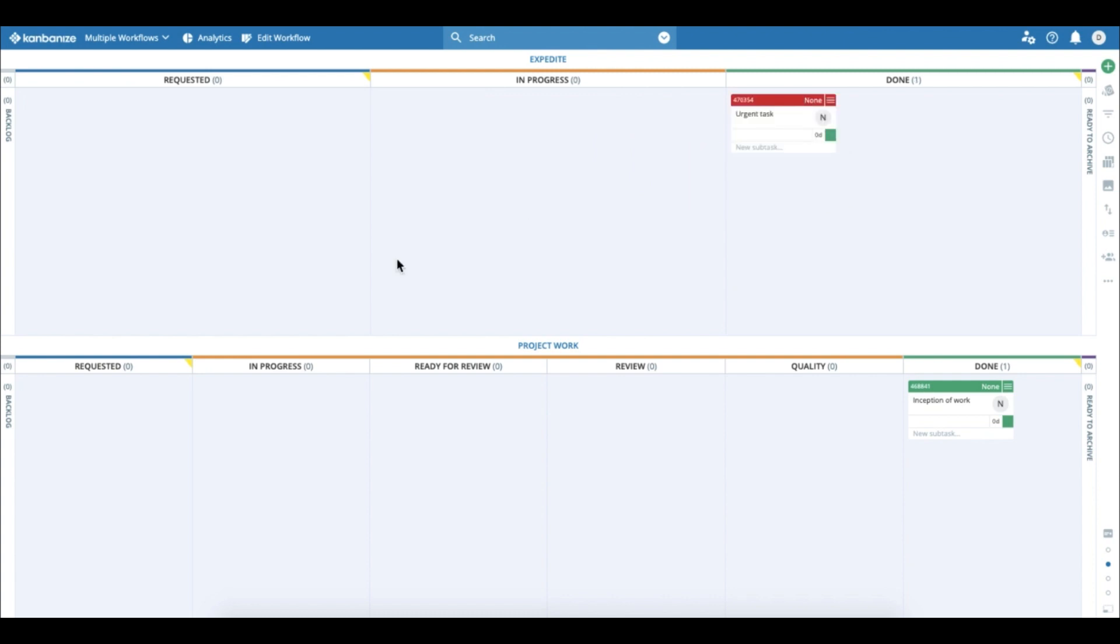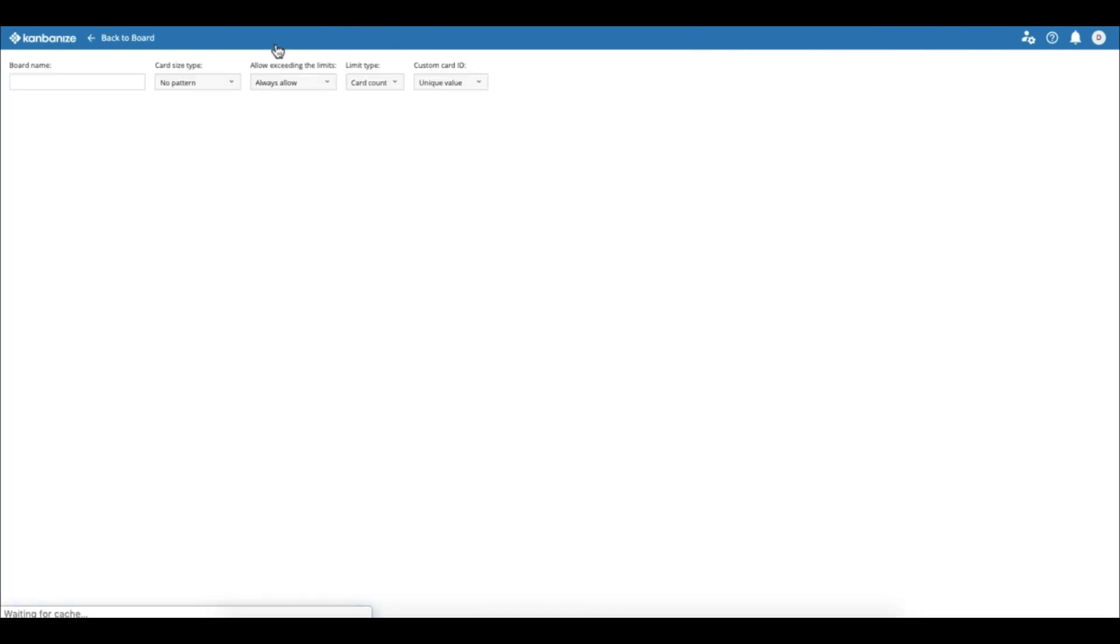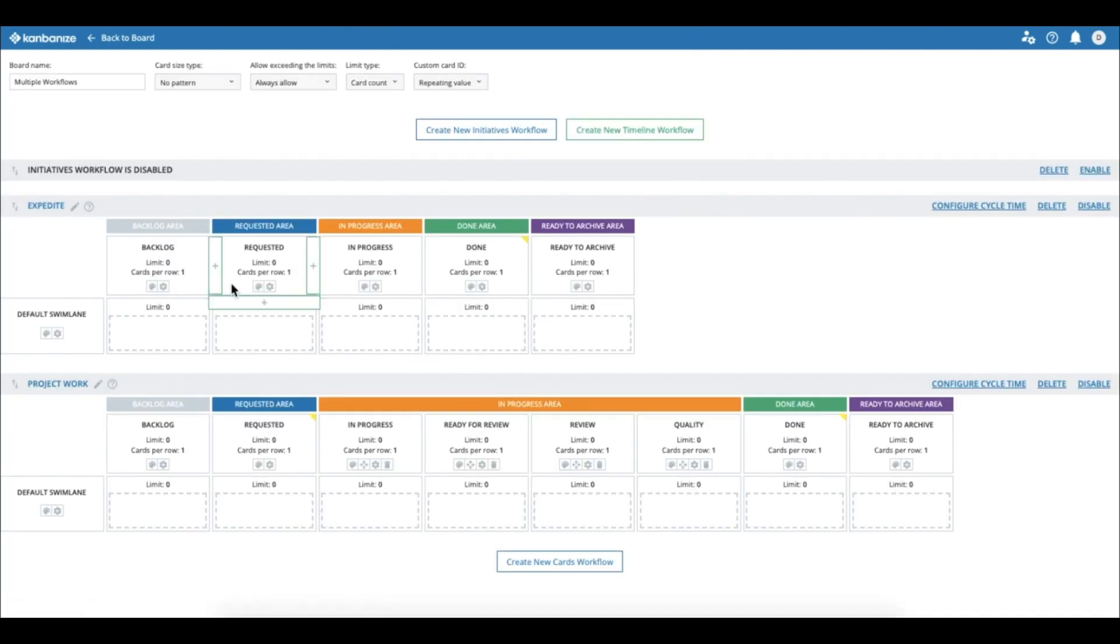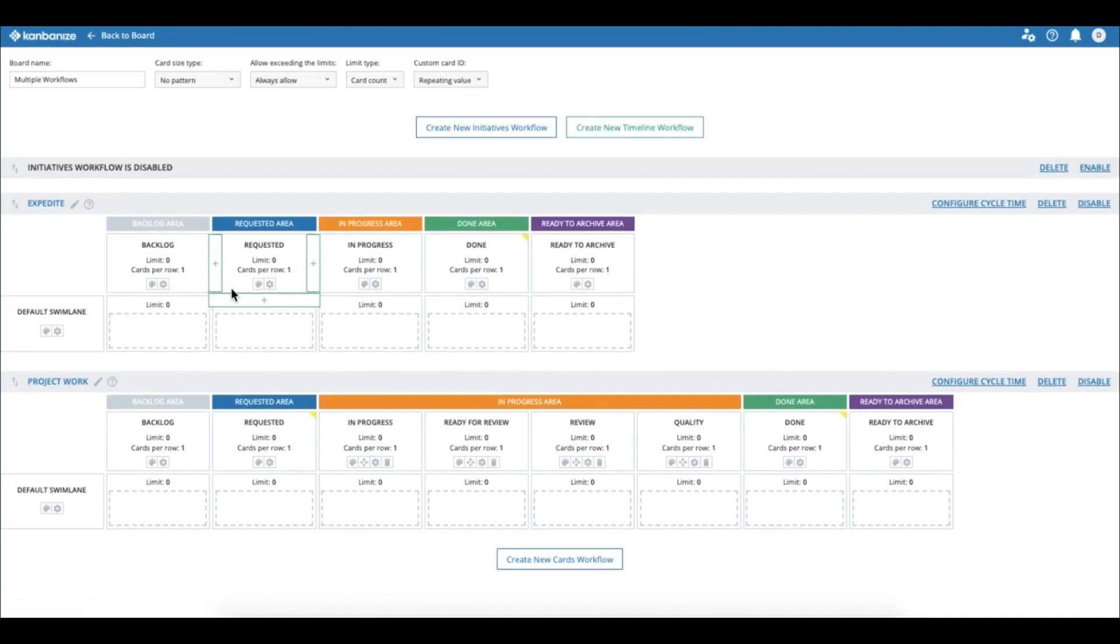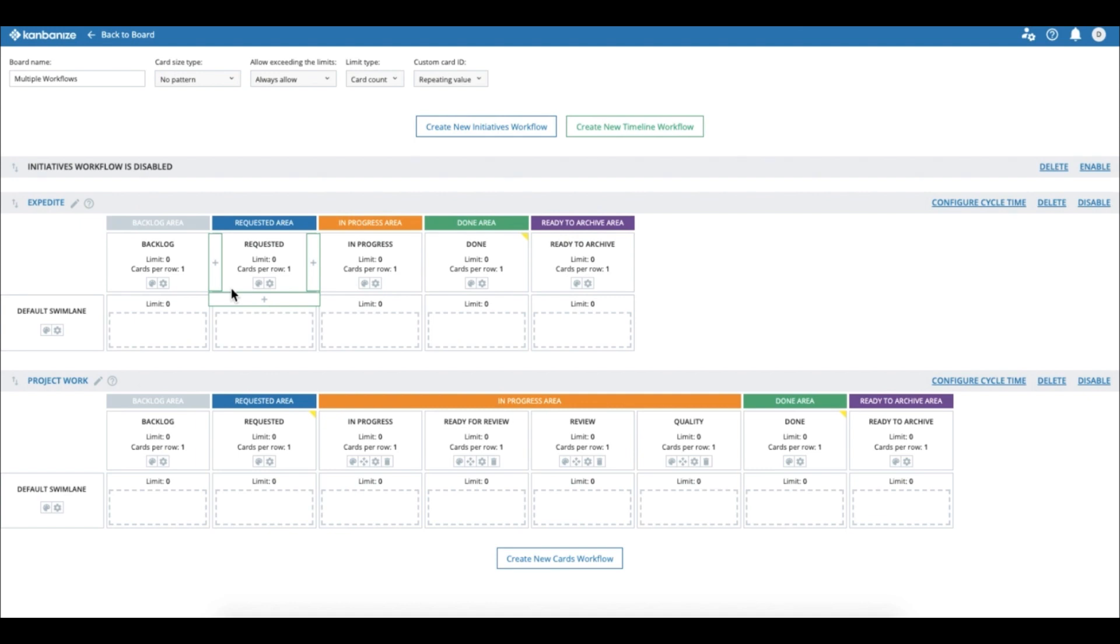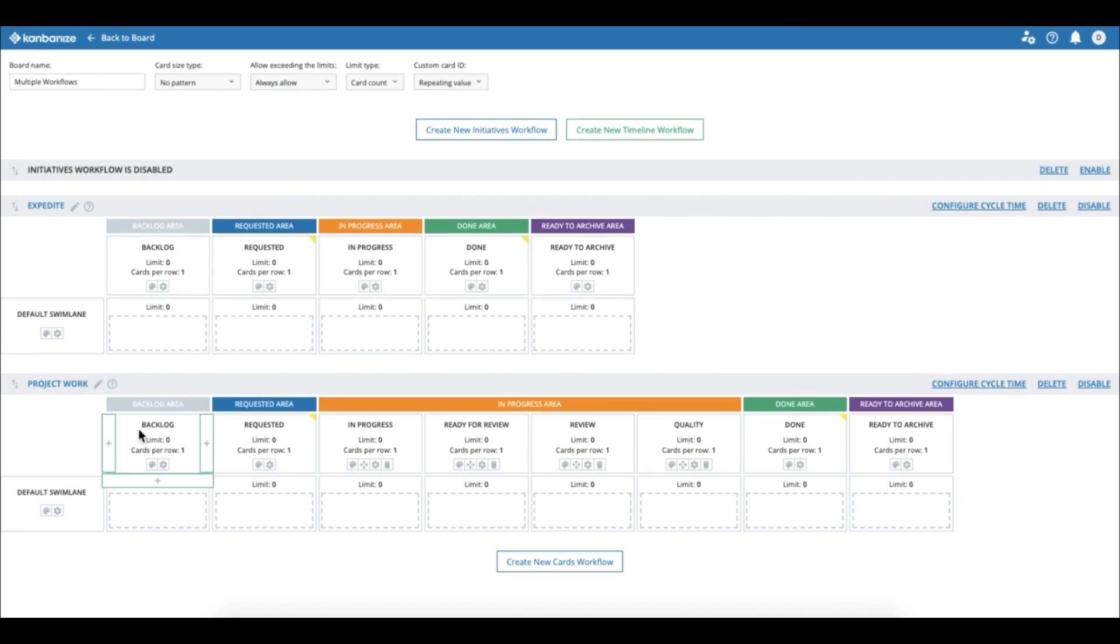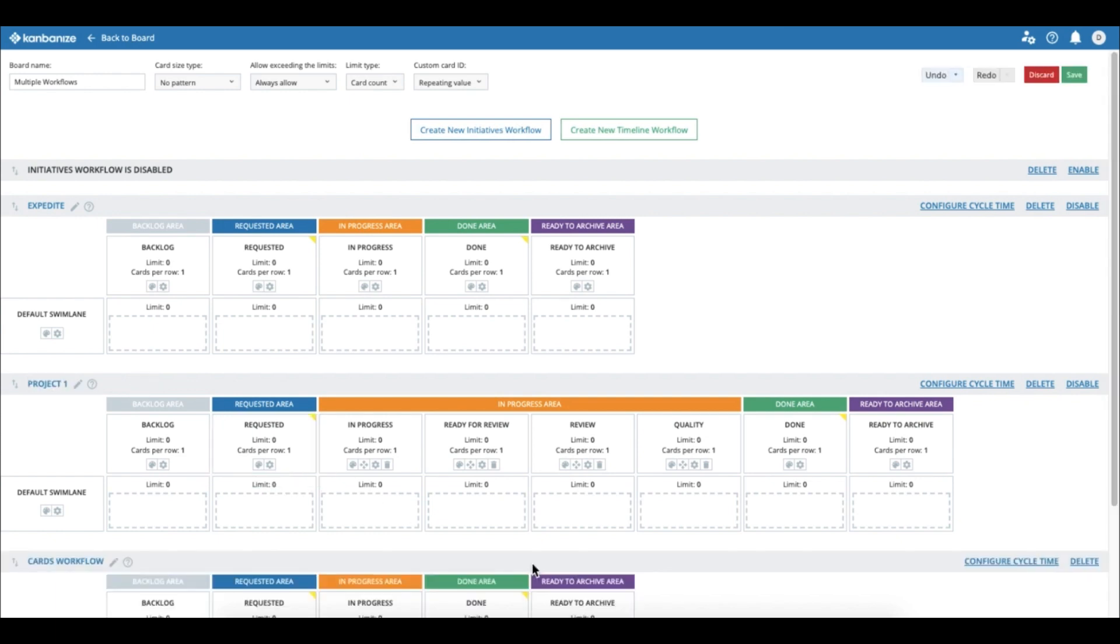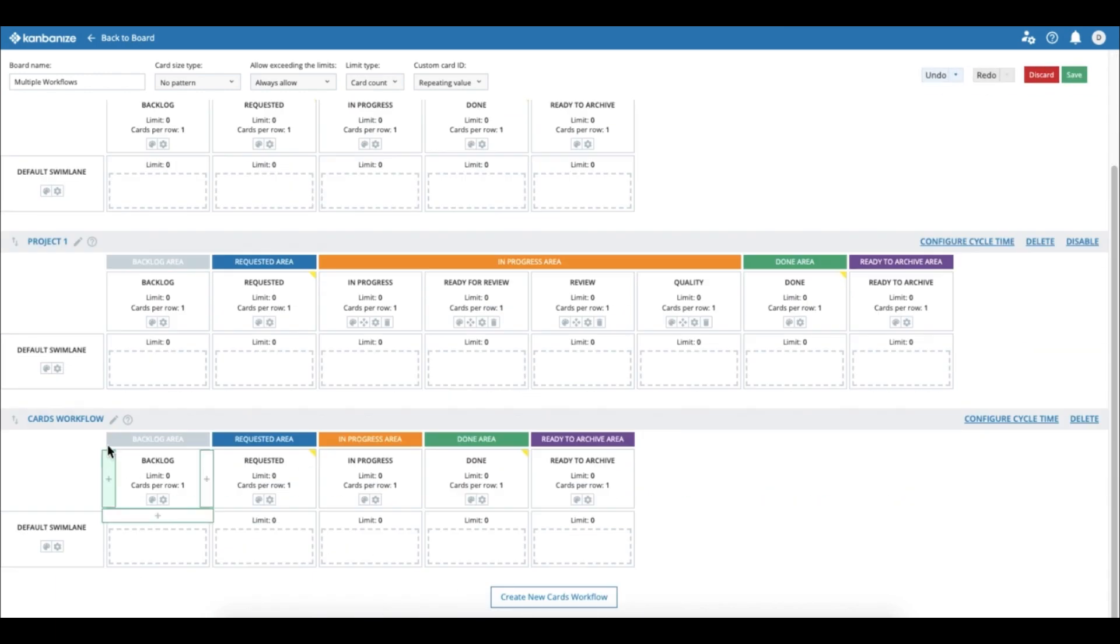Alright, we have this cool board now, but what else can we do with it? Well, we can simulate working on two separate projects. So let me go ahead and rename the lane we added to 'project one.' And then I will add a new workflow and I will label it 'project two.'